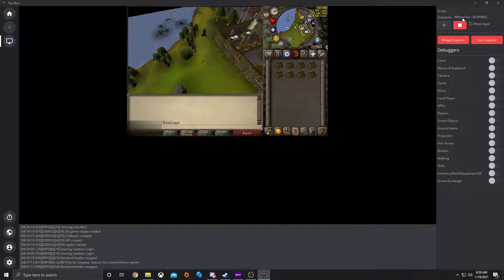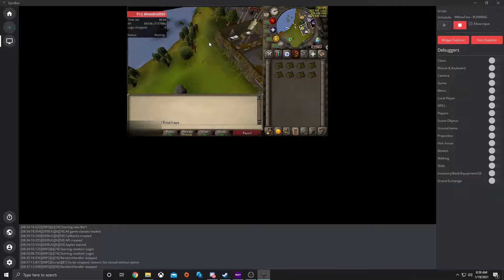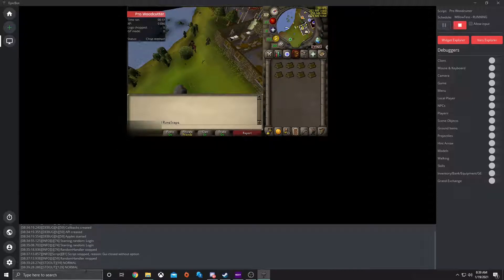The schedule 'Willow test' is now running. It'll take a few seconds for everything to start. You don't have to worry about anything in the GUI because it's running off of your saved profile. Give it a few seconds and it'll start running. Once it's done loading, it should pop up down in the console — ProWoodcutter, Willow test is running.